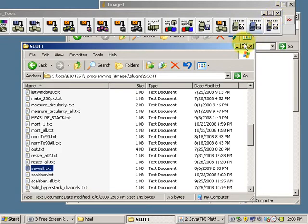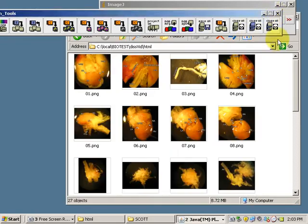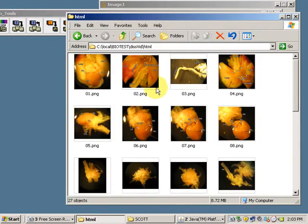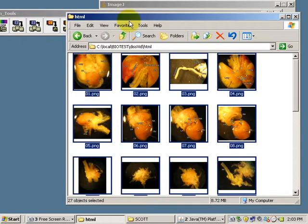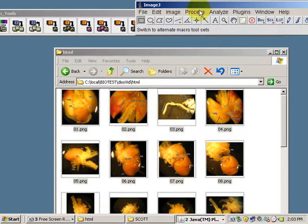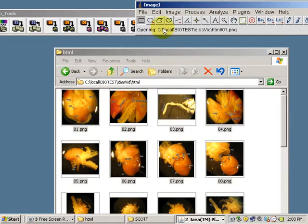And I can select All with Control-A. And I will drag and drop them into ImageJ. And this will open all of the images one by one.